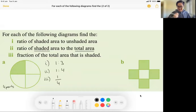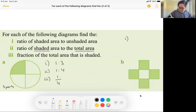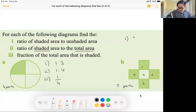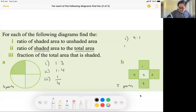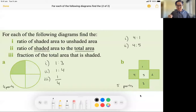Let's look at part one for the second shape. What's the ratio of shaded area to unshaded area? There are actually five parts in this shape — one, two, three, four, five. There are four parts shaded and one part unshaded, so it's 4 to 1. For part two, ratio of shaded to total: four shaded out of five total, so 4 to 5.